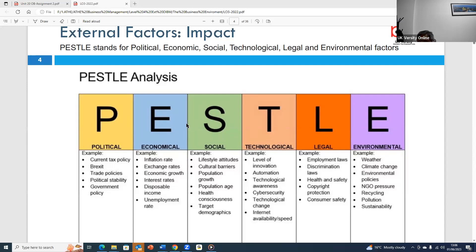Technological factors like the introduction or implementation of new technology will affect an organization. Organizations that are lagging behind in technology will suffer if they don't keep up with the latest developments in research, development, automation, security, or internet availability. The organization must take into consideration the impact of technology on their business.